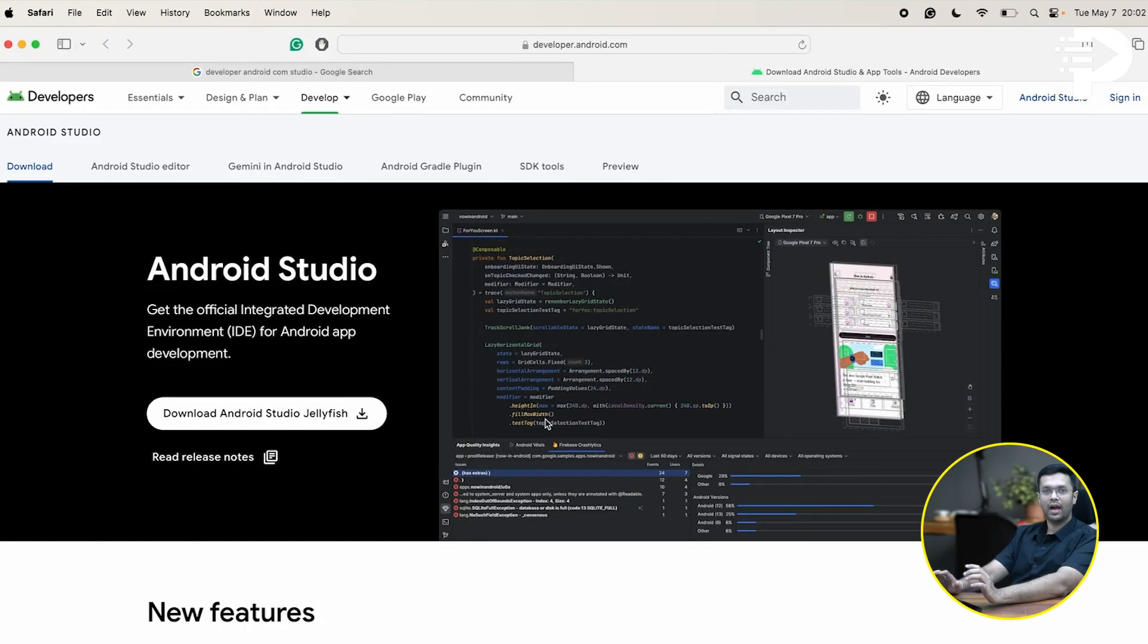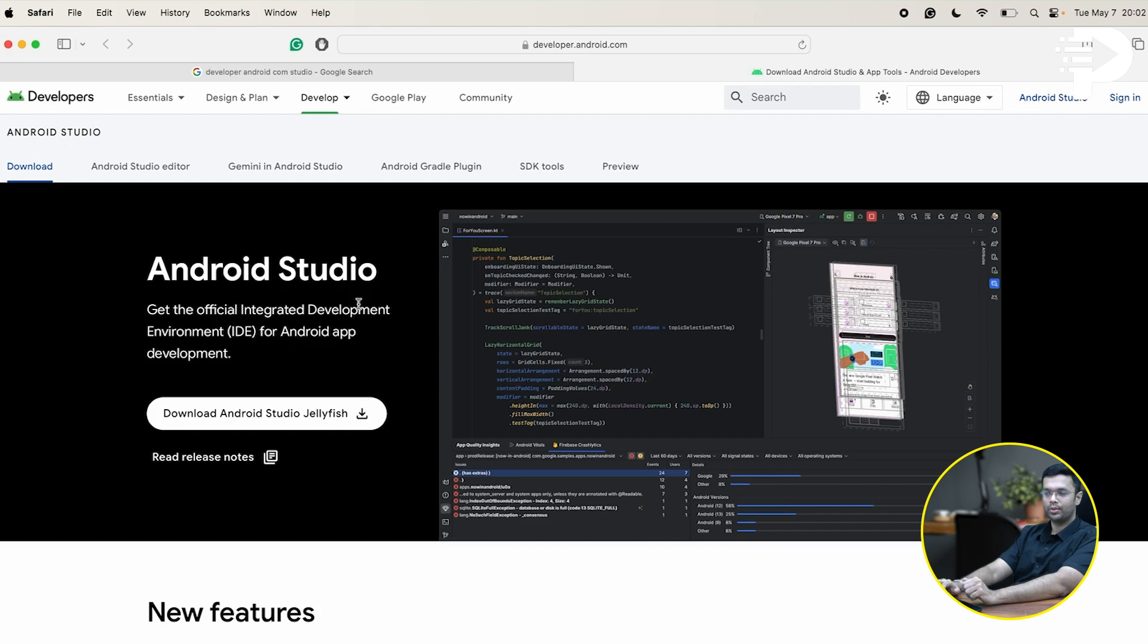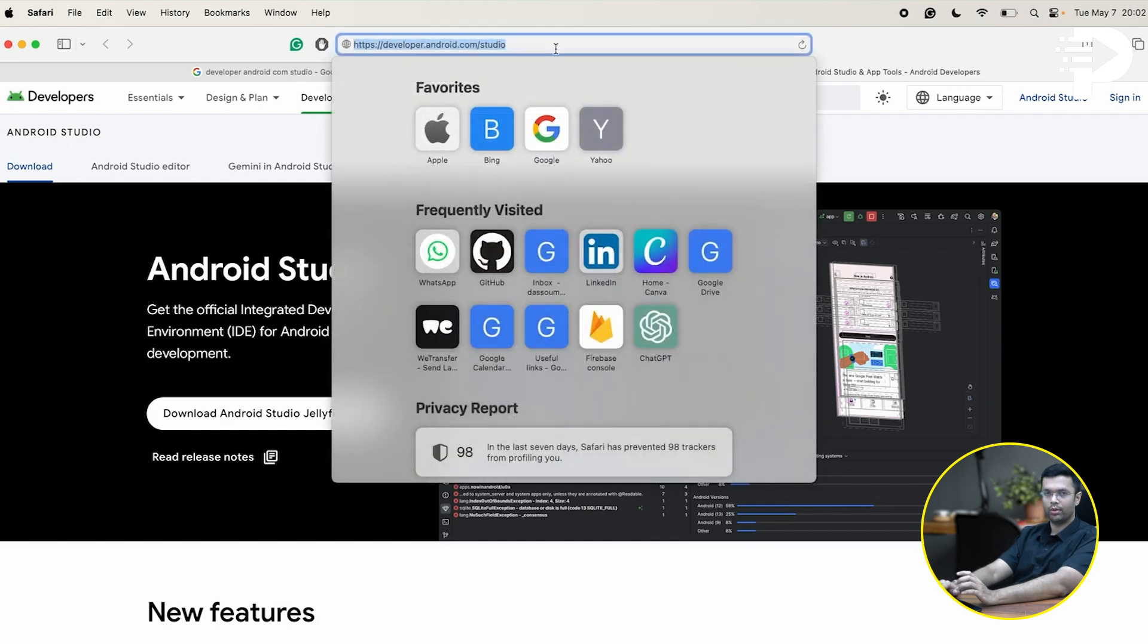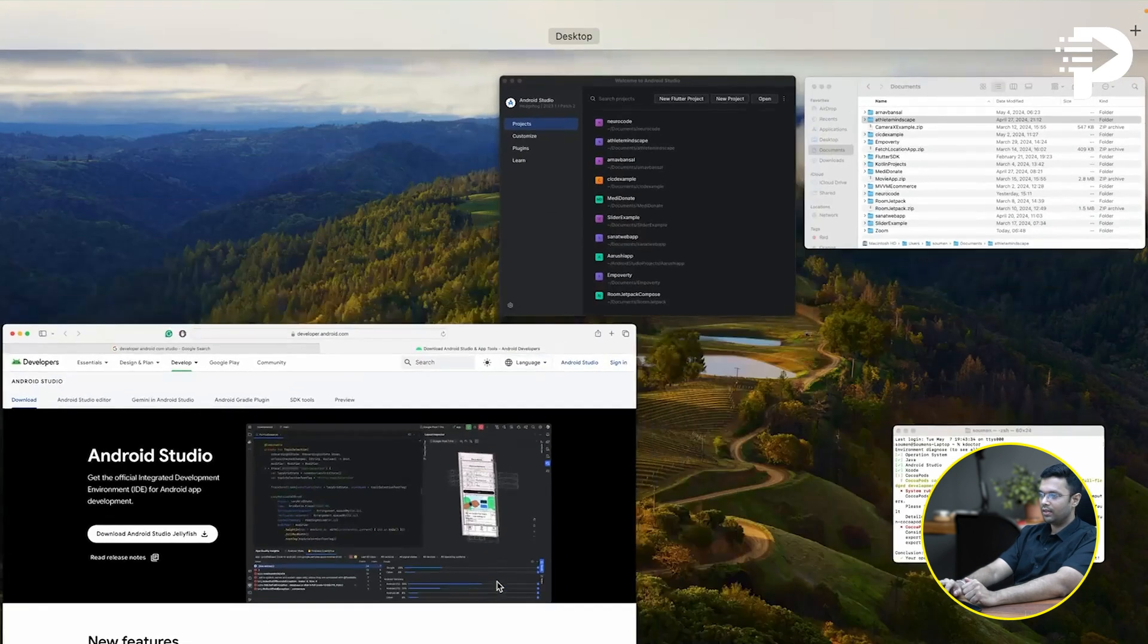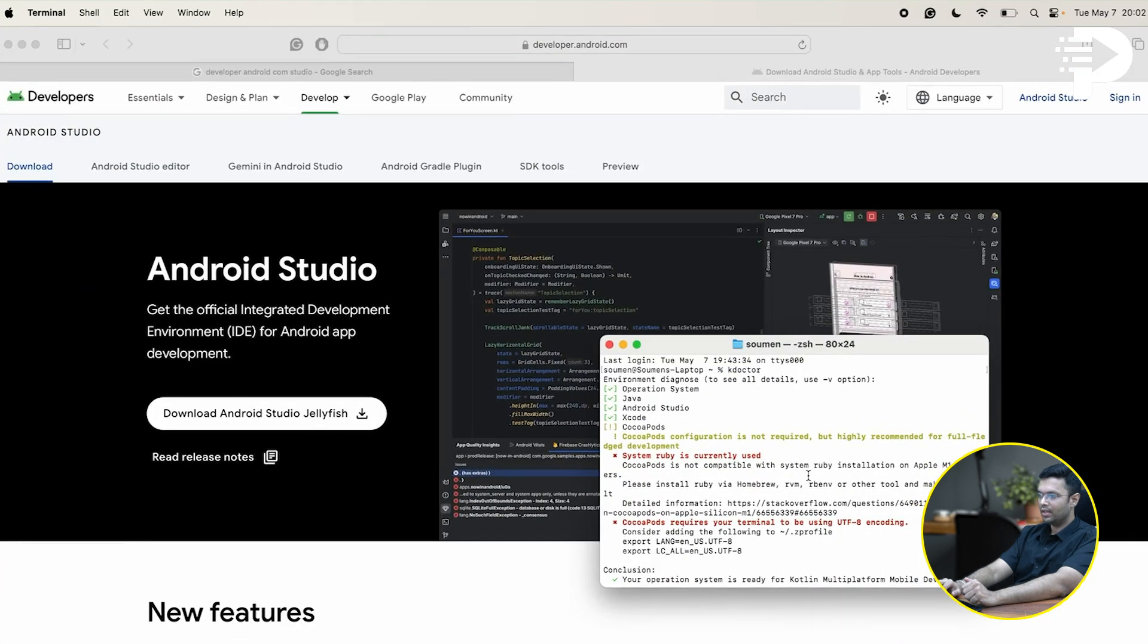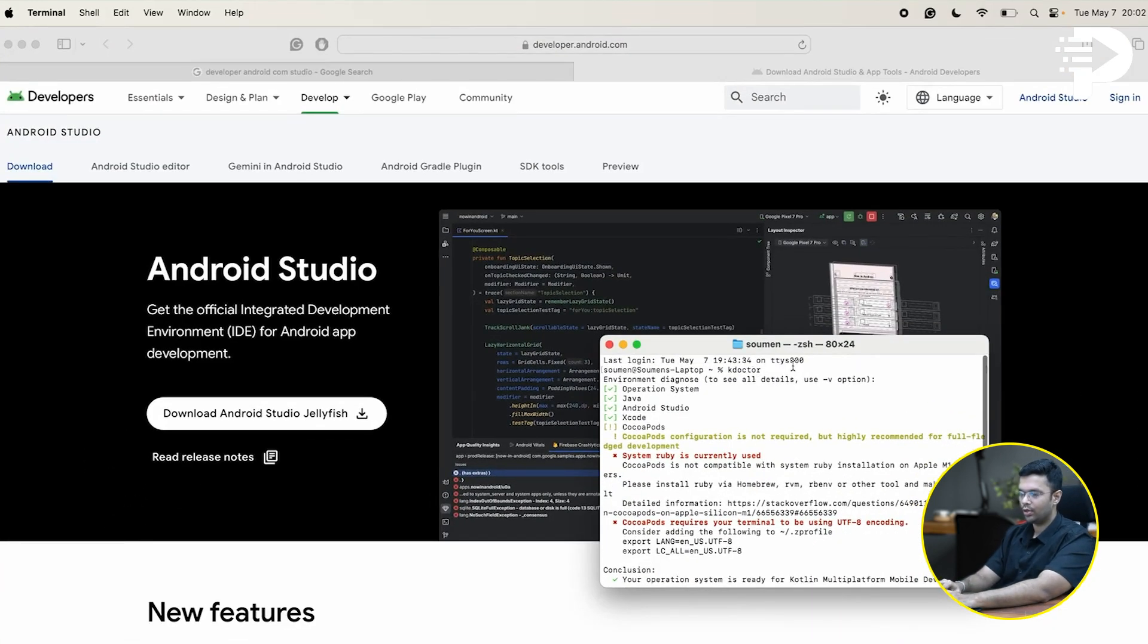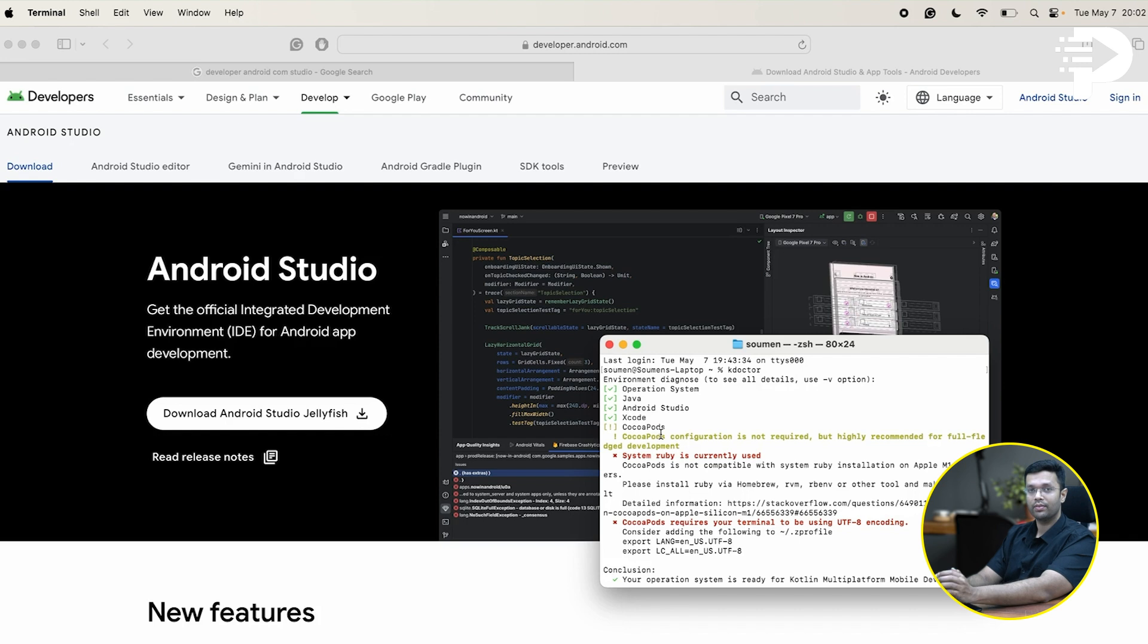In this section, I'm going to show you how you can download Android Studio and configure your Kotlin multiplatform environment. In order to download Android Studio, you just have to head towards developerandroid.com and from here, you'll be able to get the latest version of Android Studio. Next, you have to go to the terminal and run your command kdoctor once the Android Studio installation is complete. This will give you the list of all the things that you'll need in order to have a proper KMM setup.